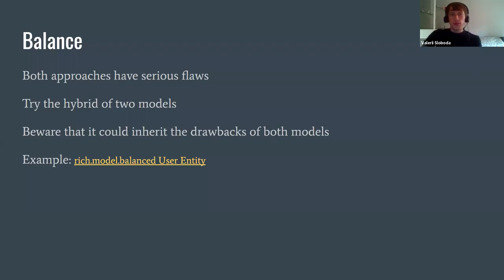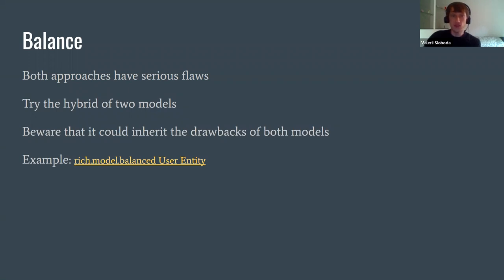Now we can see the full depth of the problem. Both approaches have serious flaws, and it is worth trying a hybrid of the two models. On one hand it will be an enhanced anemic model, but on the other hand we should be aware it could inherit drawbacks from both models. In our services we'll place only those methods that use infrastructure, and in the model we'll place business logic that operates on the fields of that class. It is easy to cover a class like this with tests, because the service will use the model's methods, those methods are perfect candidates for unit tests, and you just add a few mocks on a service and an integration test is ready.